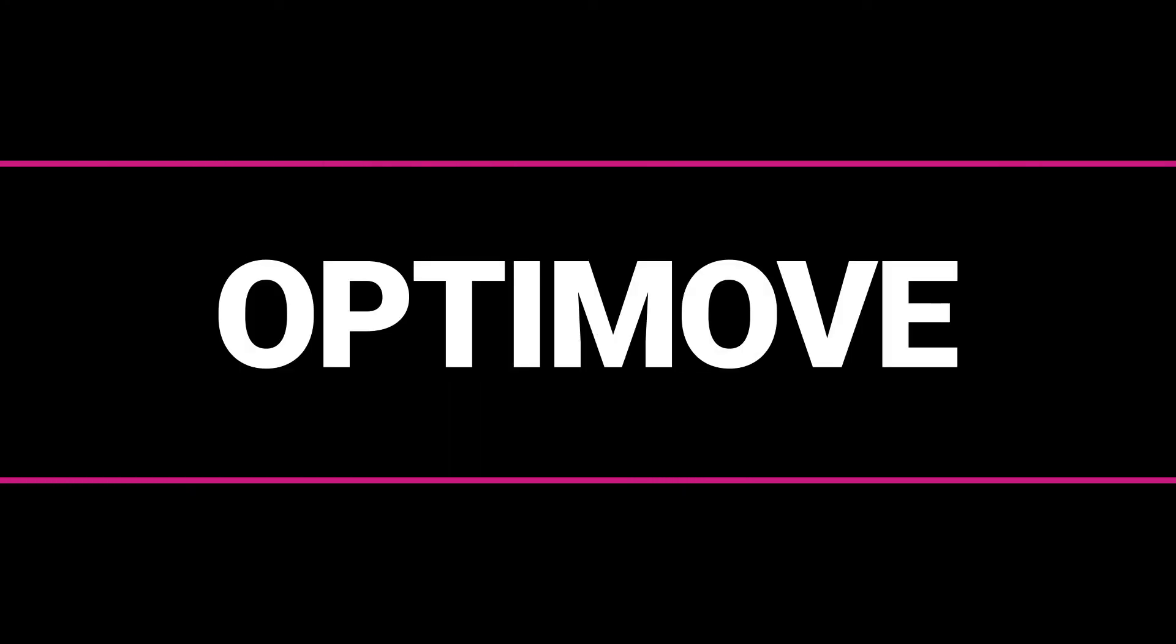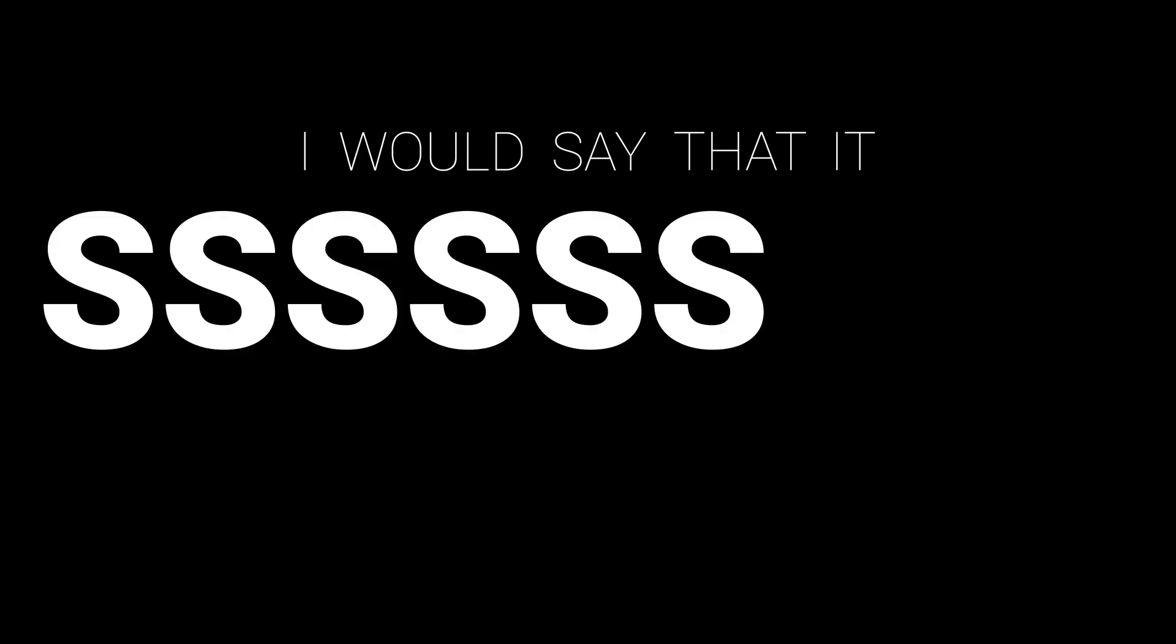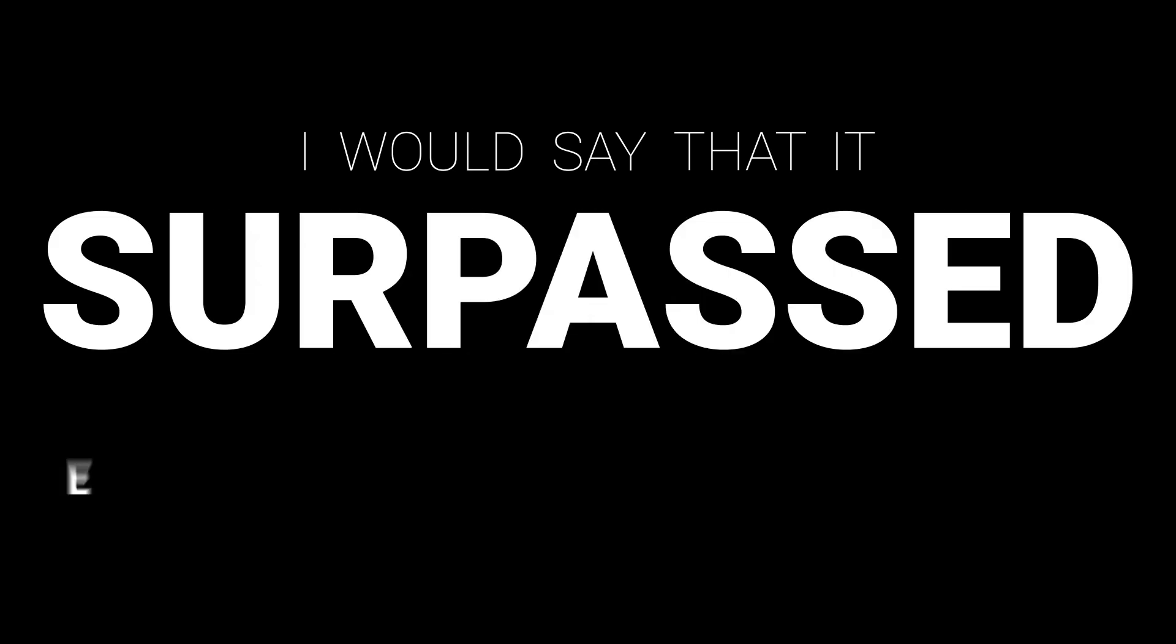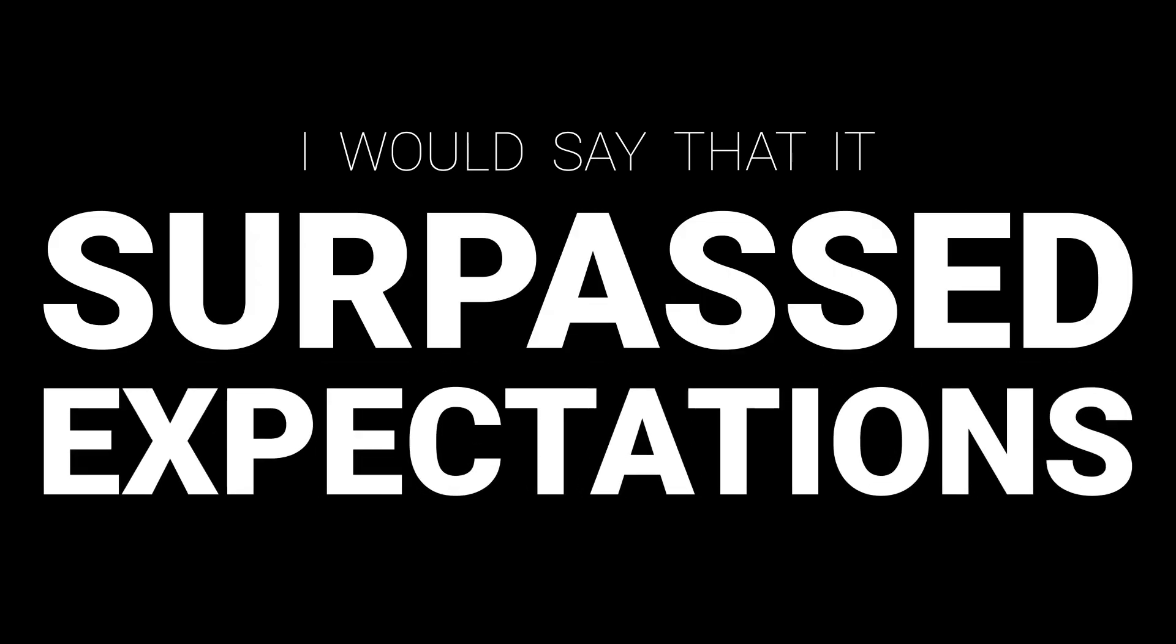Was it a game-changer? I mean, was Optimove what you expected to begin with? I would say that it's surpassed expectations.